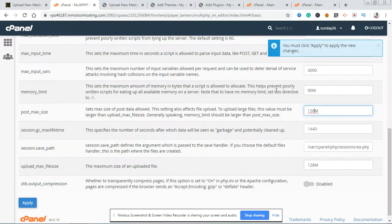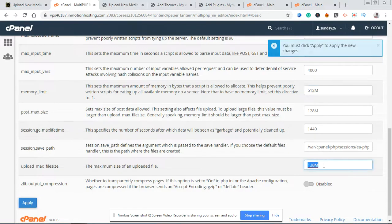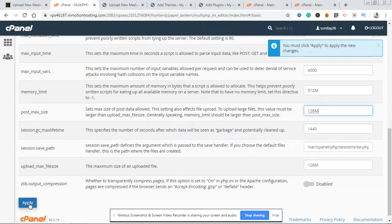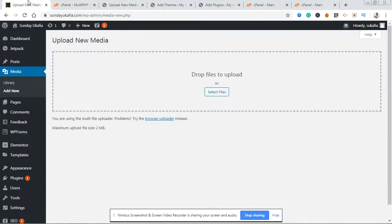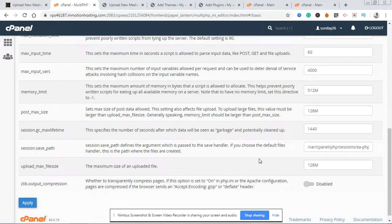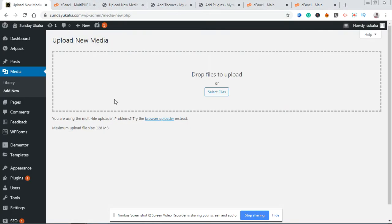You also need to increase your memory_limit. I'm going to set that to 128M — you can put 128 or 512, the main thing is increasing these values. After this, come down and click Apply to apply the settings. You'll see the success message: 'Successfully applied the settings.' Go back to your WordPress dashboard and refresh, and you're going to see that this has changed to 128 megabytes as we set.